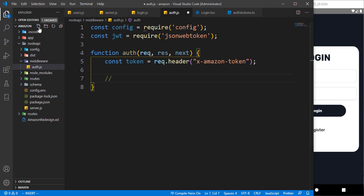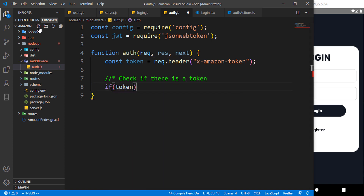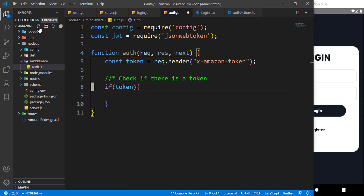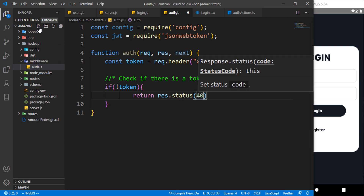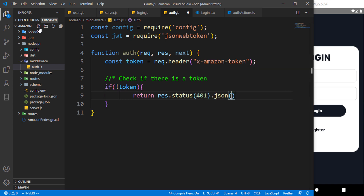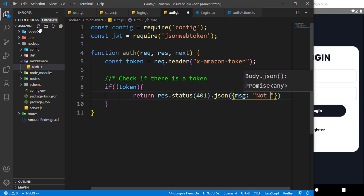We have to check if there is a token. If there is a token, we can perform some operations, but let's handle the case where there is no token directly. So if there is no token, we just want to return a response with a status of 401 and a JSON message of 'no token found'.